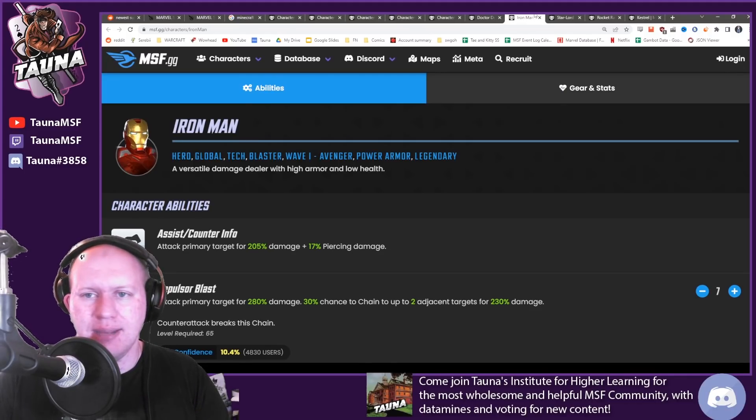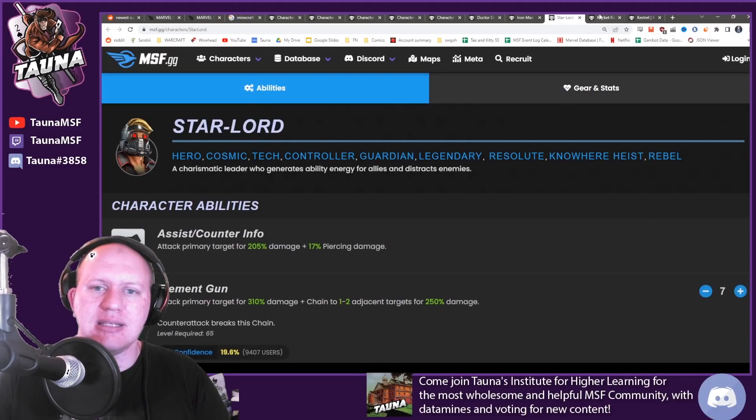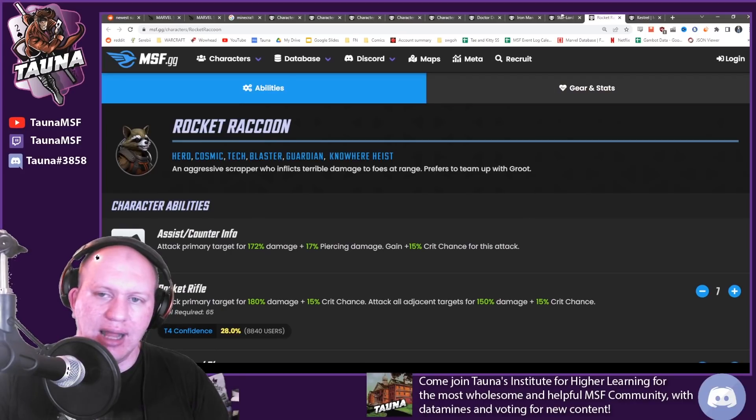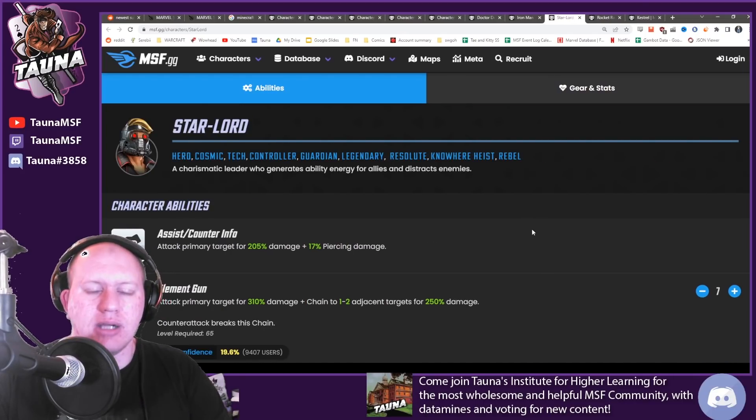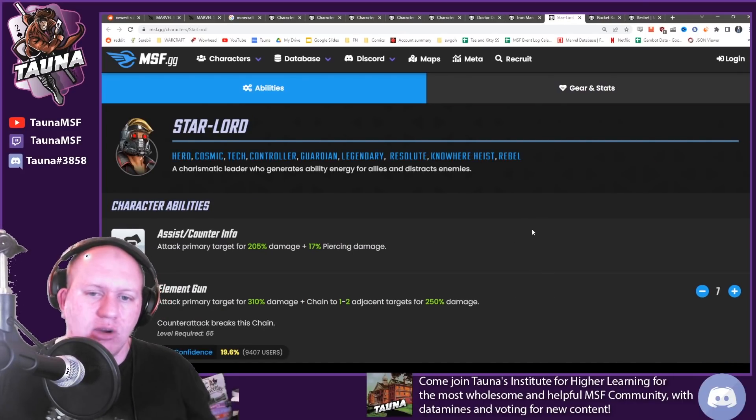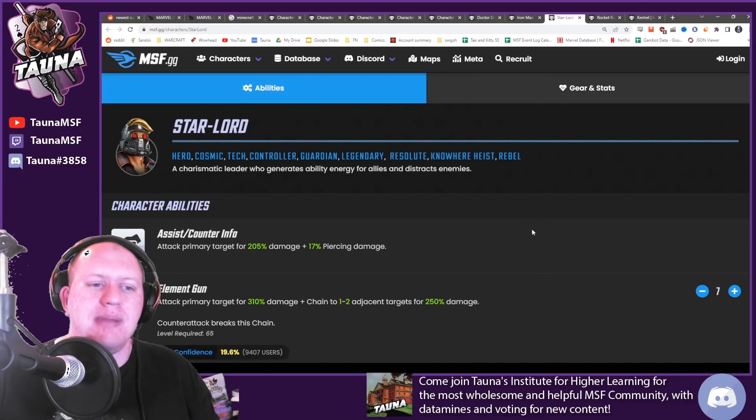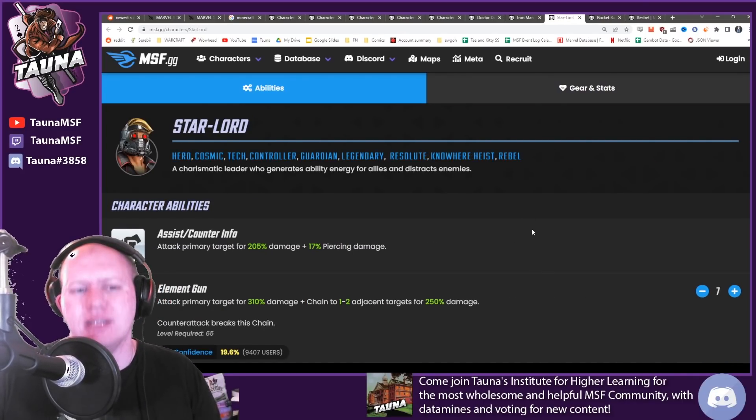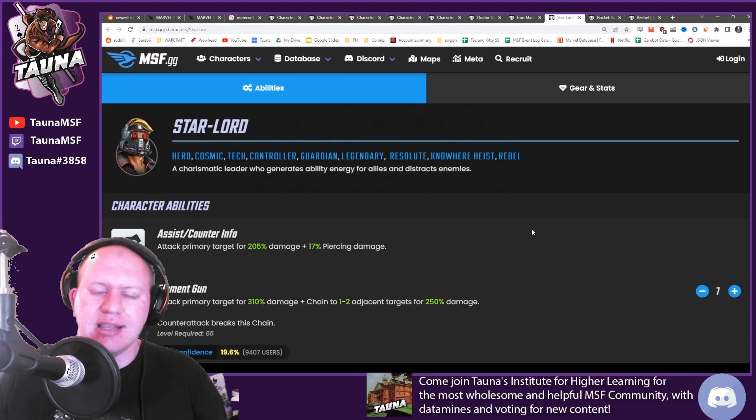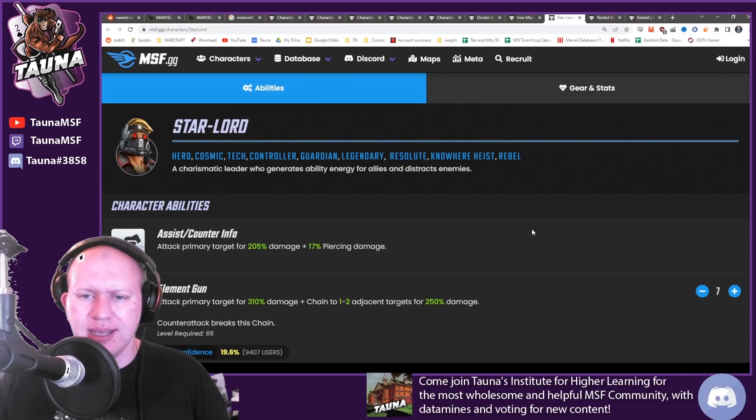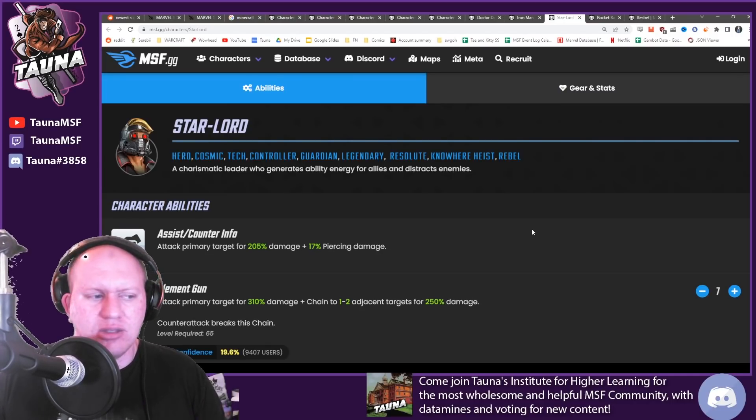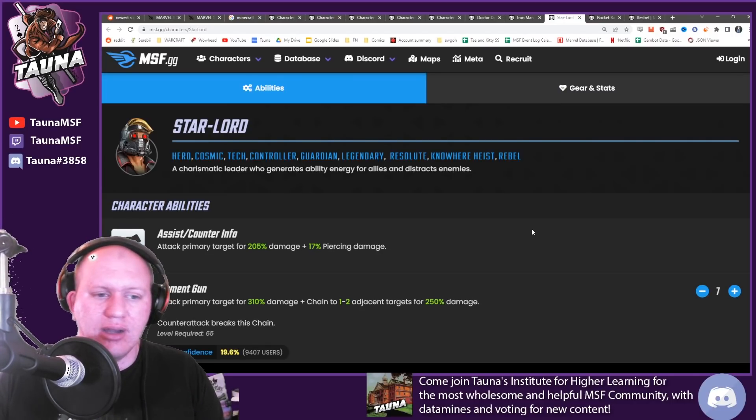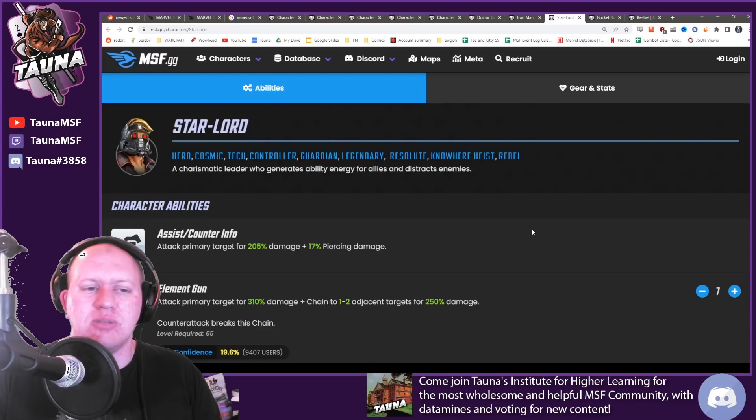Also means that Star-Lord and Rocket very unlikely to get reworks to go inside this Tech Raid Team in my opinion. For a start, like what team are you going to make them? Guardians 2.0 or something and chuck in three new Tech Guardians? I don't think that's the way to go. I'd much prefer them keep them as some other kind of Guardians rework down the line.